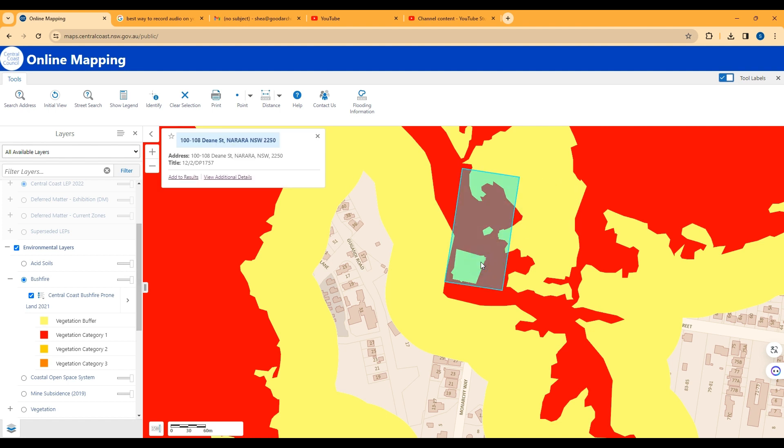I'll just click off it so you can see that it's only there. There is a full guide on our website at goodarchitect.com.au. I hope this helps you determine if your site is bushfire prone. Thank you.